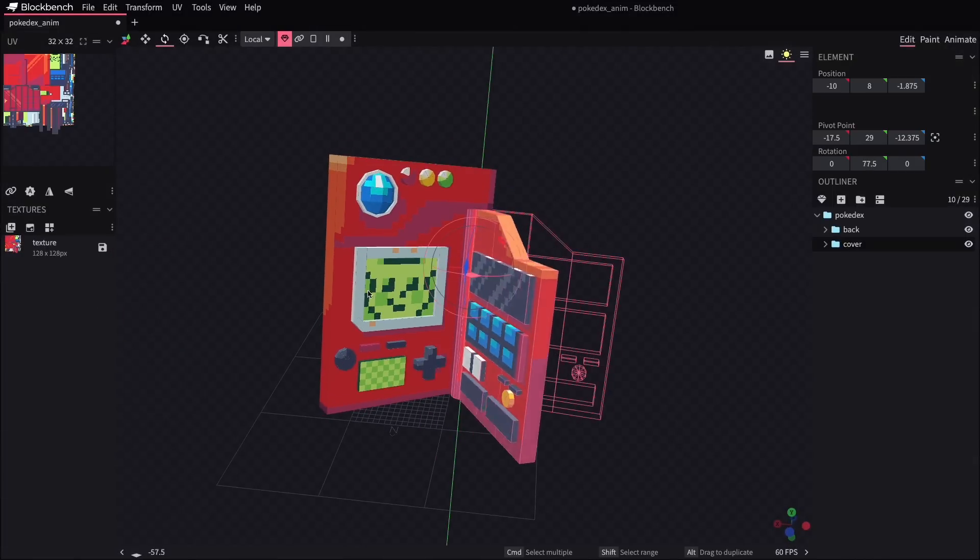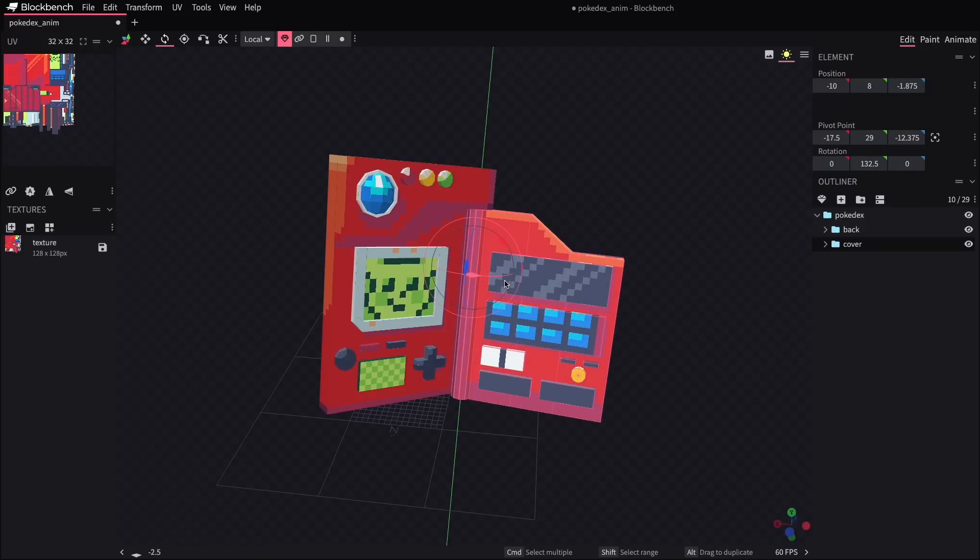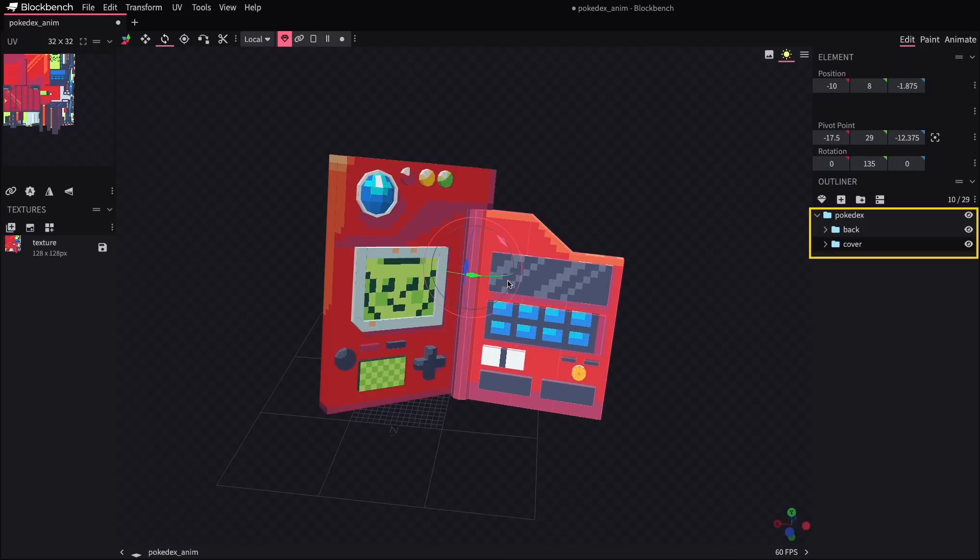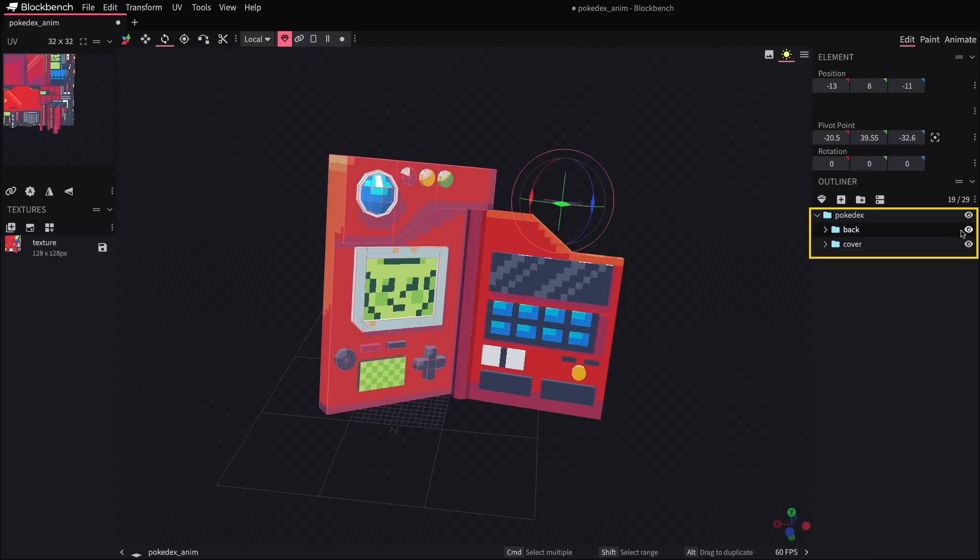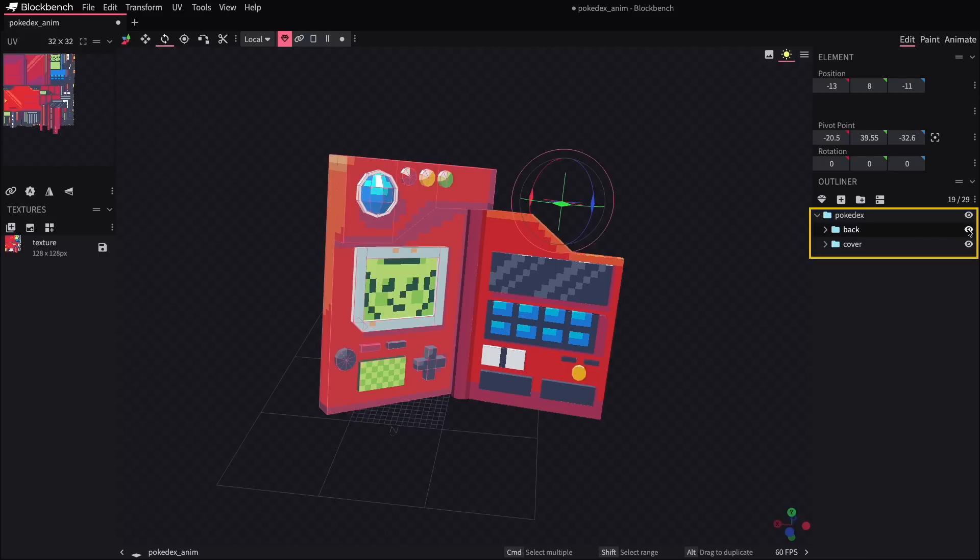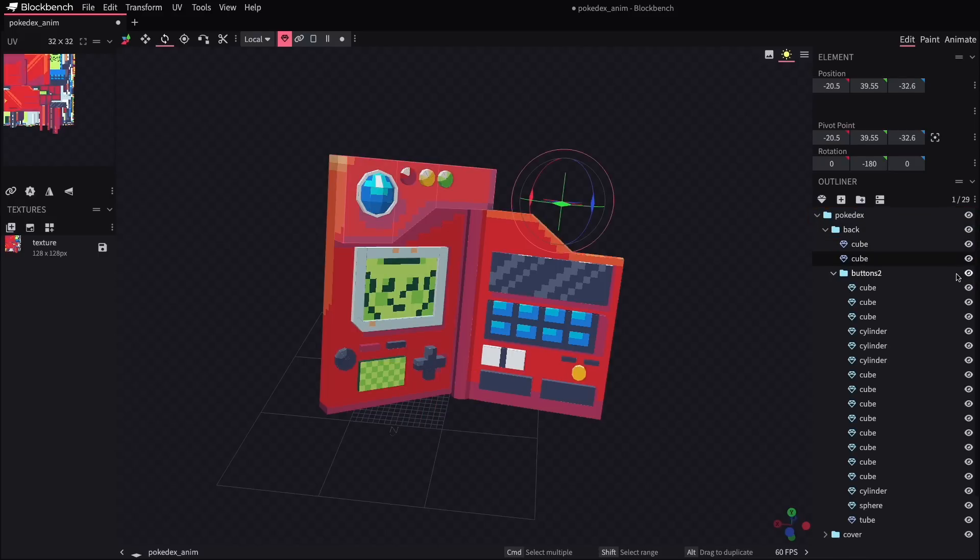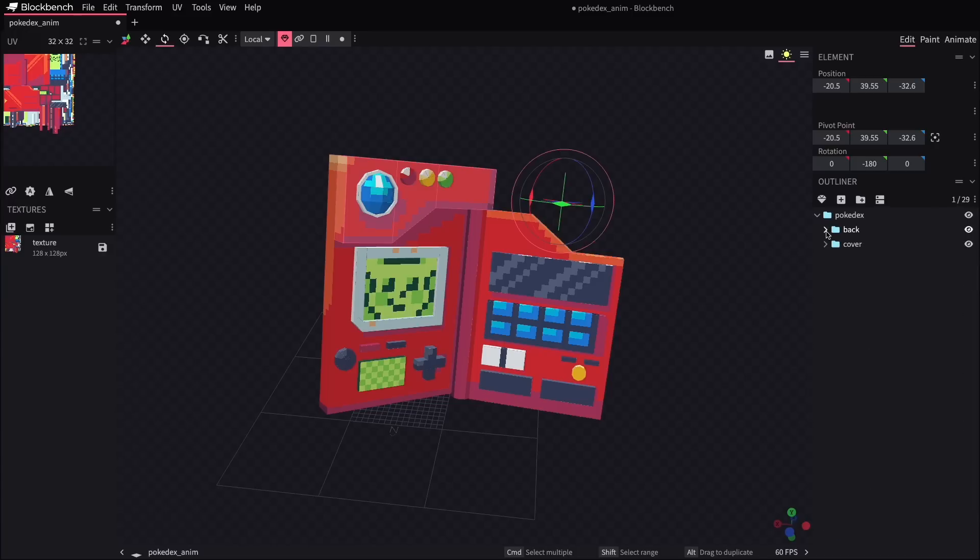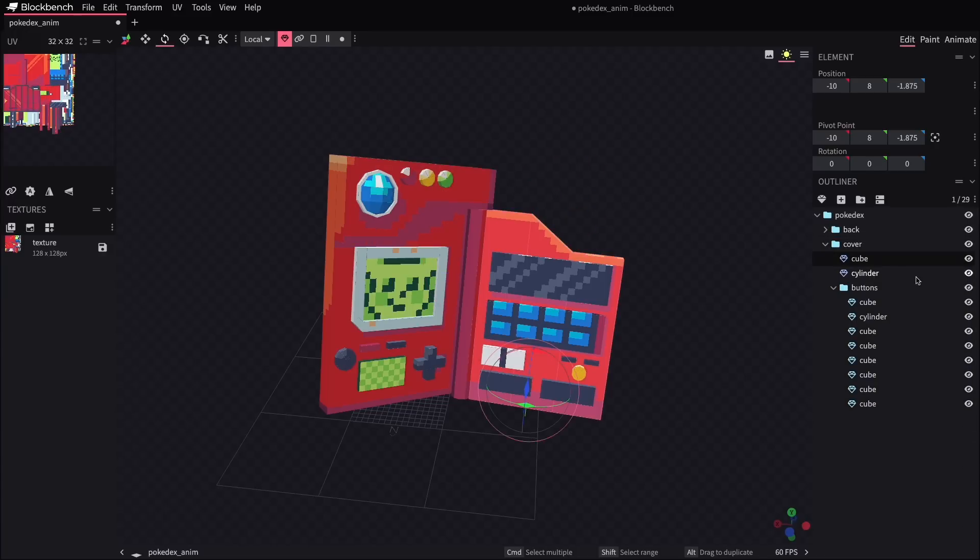So for this, what we need to do is to make sure we have the model organized into grouped folders according to the parts of the model that we want to move separately from one another. So in this case, I've got a group for the entire back part of the Pokedex, which includes the screen and the buttons that are on that same face. And then there's of course a group for the front cover, and you can see all the individual little objects that are part of that group.